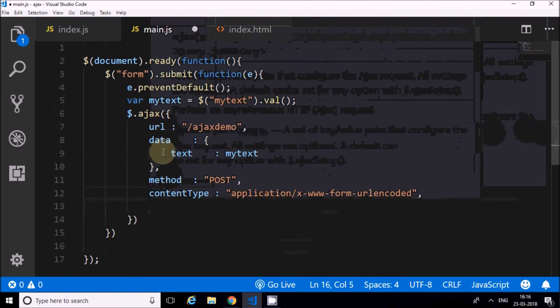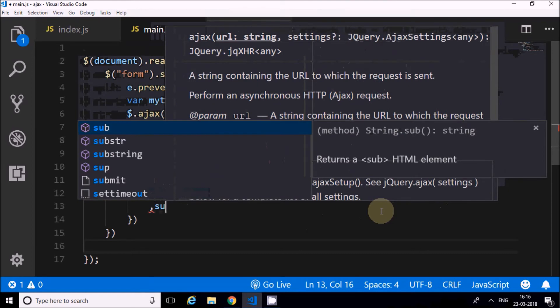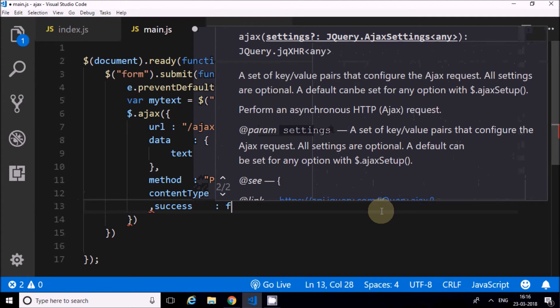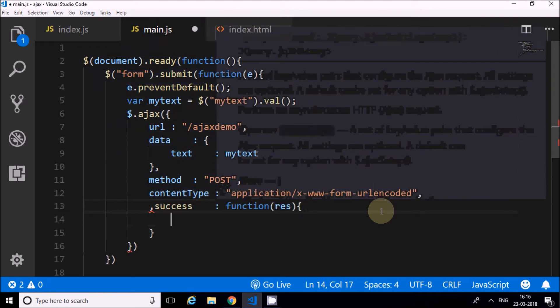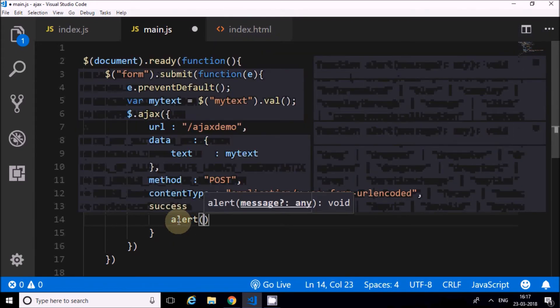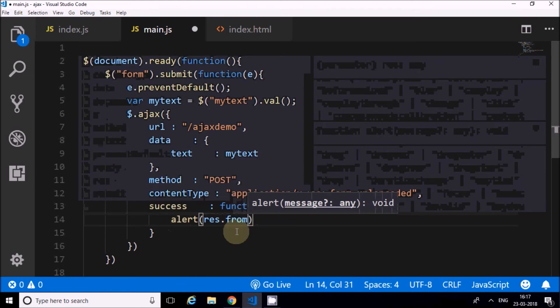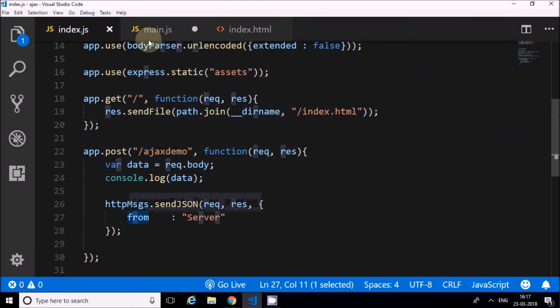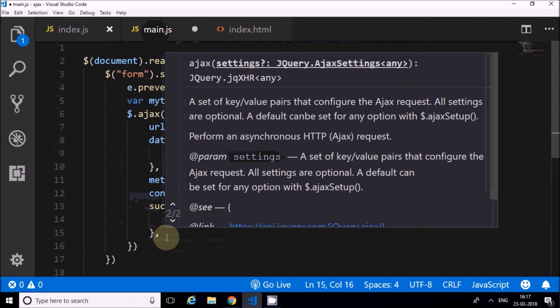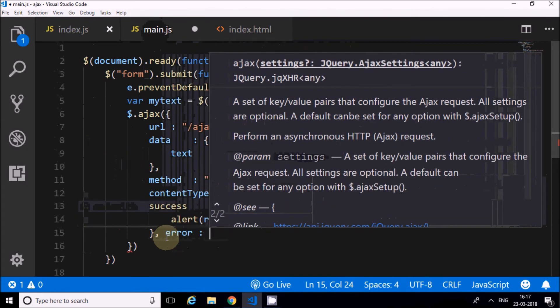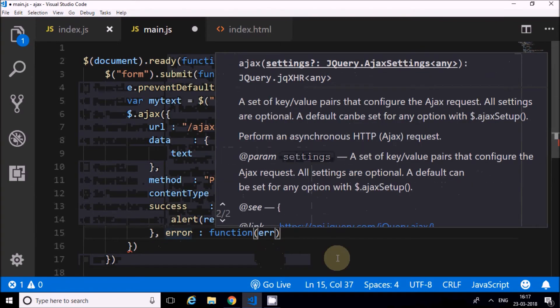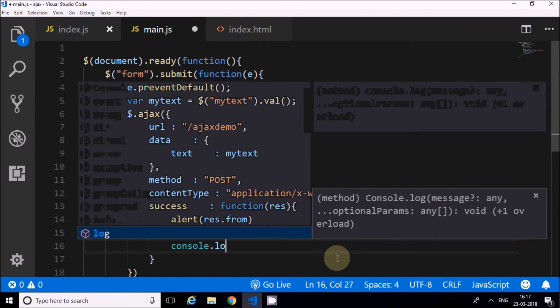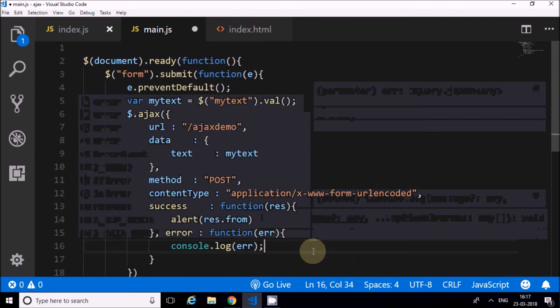Next one is success. On success, this function should occur. The result is stored here. I will alert res.form. This 'form' is coming from the key I set up earlier. Then in case there is an error, the error function triggers. Here I'll say console.log error. That's the function.